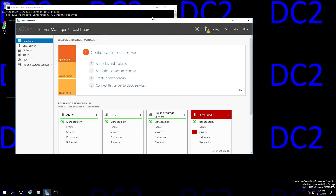We have two DCs in this domain named DC1 and DC2, and DC2 here has stopped replicating with DC1, so we need to force demote it.